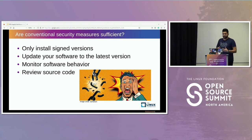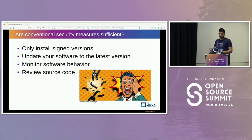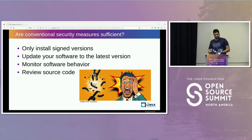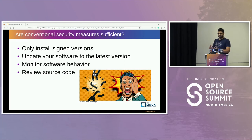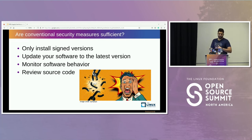Another thing we hear is to update your software to the latest version. But that's not sufficient, because the latest version could already contain the supply chain attack or the malicious code. The third measure is to monitor software behavior — yes, this is a way to identify a supply chain attack, but the problem is the attack has already happened by the time we realize it from the behavior. The fourth is reviewing your source code, but developers do not have much insight into the build phase, and that's why these attacks are possible. These conventional security measures do provide a way to mitigate supply chain attacks, but not completely.